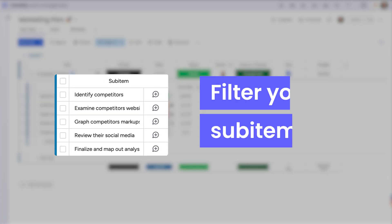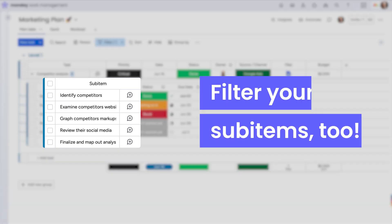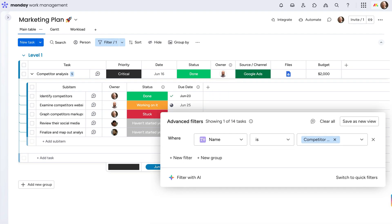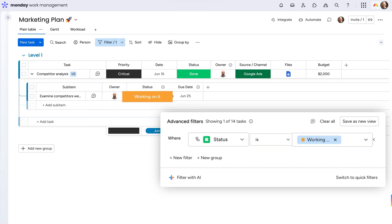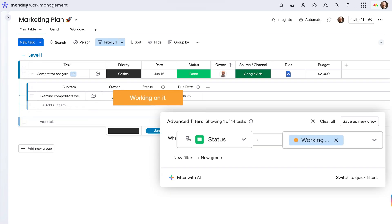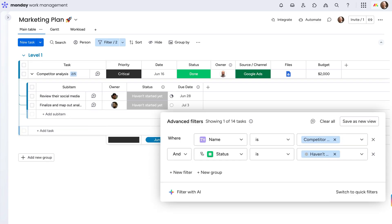Within advanced filters, there are a few ways to filter your sub items too. Natively, you can filter by the parent or choose to filter within a sub-item column, or add an additional filter to tackle both.